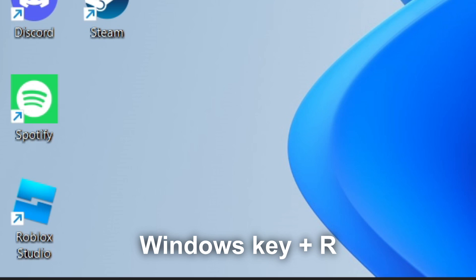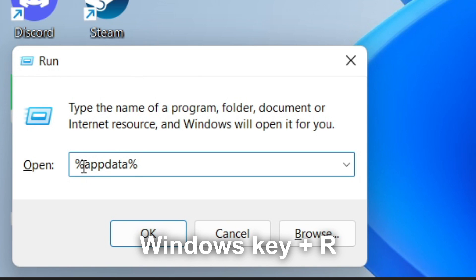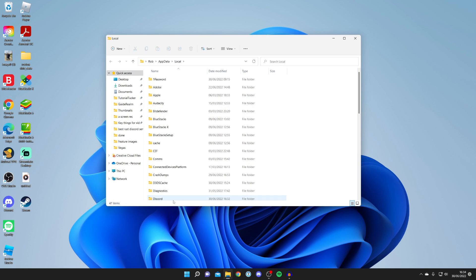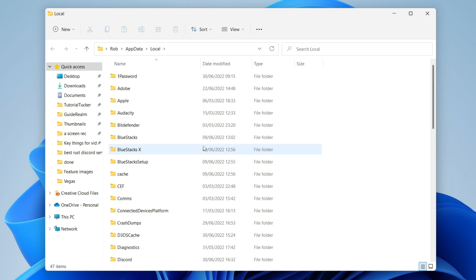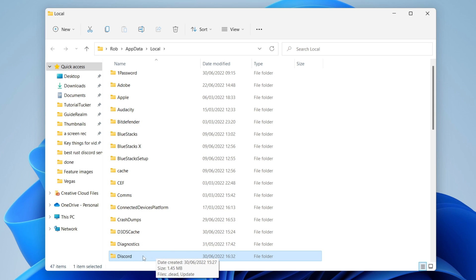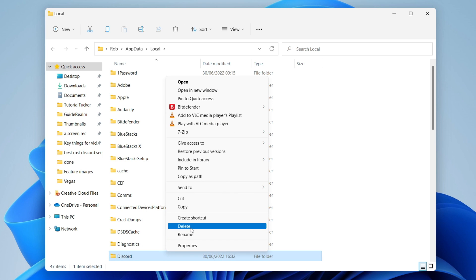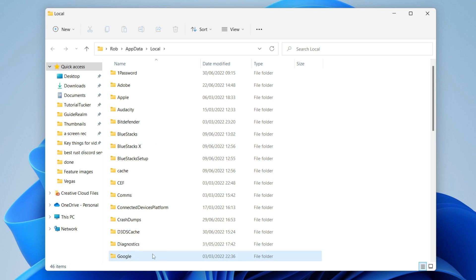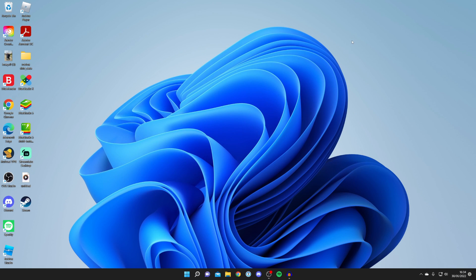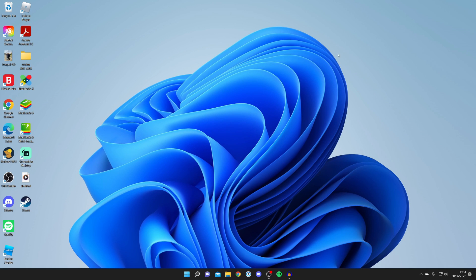Press the Windows key and R again to open Run once more. This time type %localappdata% — that's 'local' added in front of 'appdata' but inside the percentage signs — and press OK. The folder will open. Find Discord at the bottom, right-click, click 'Show more options', then Delete. It will be deleted.